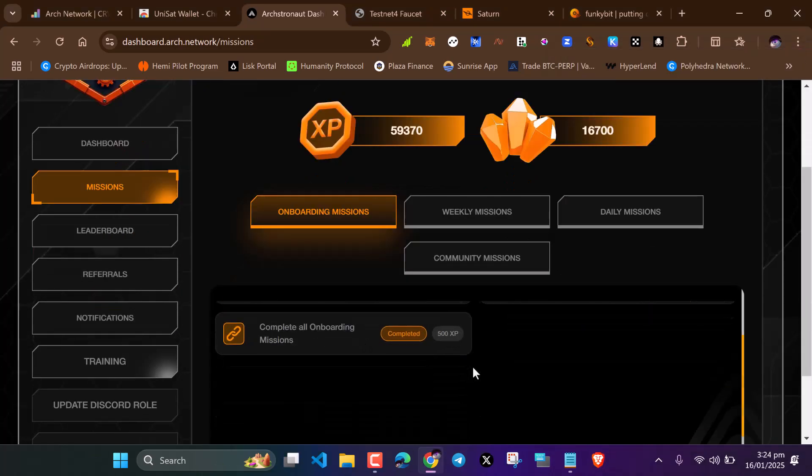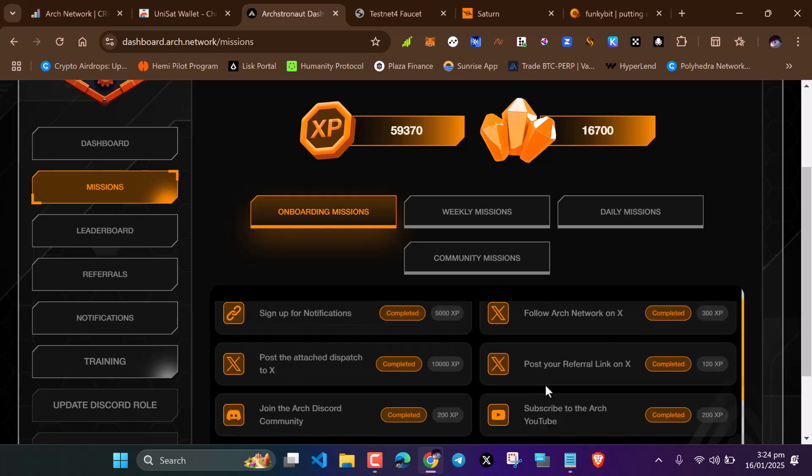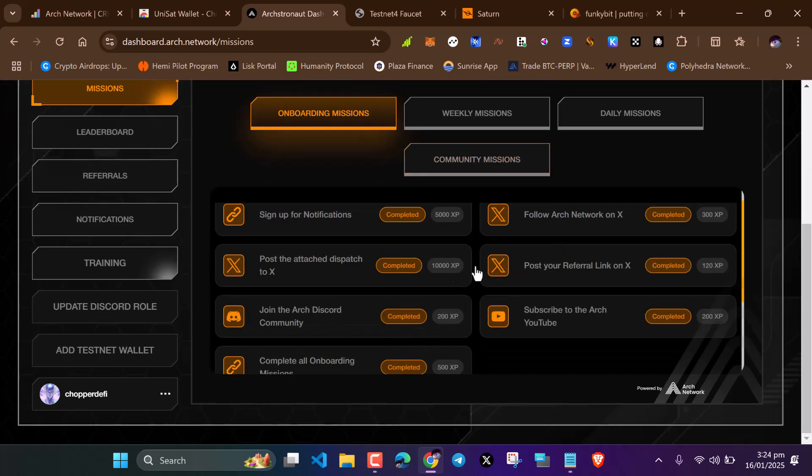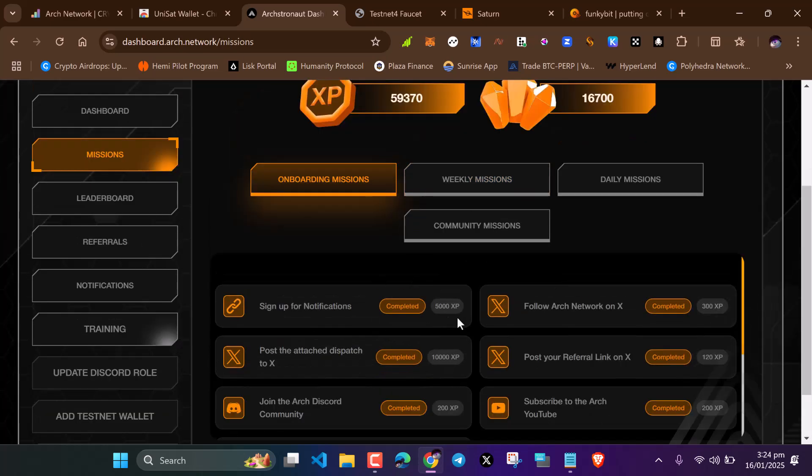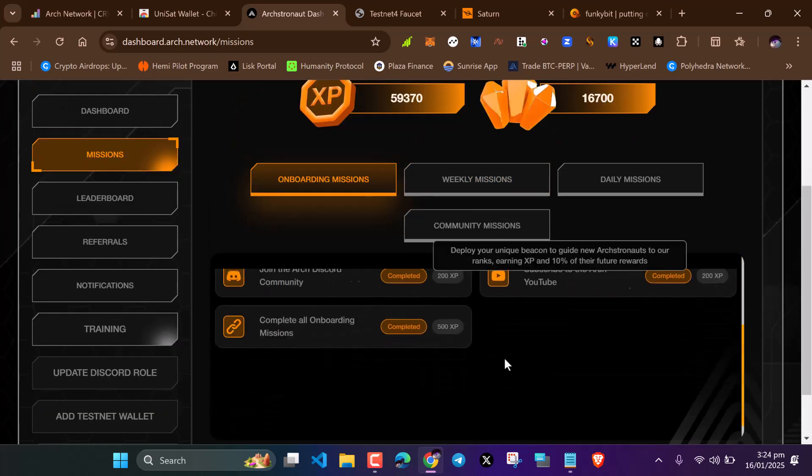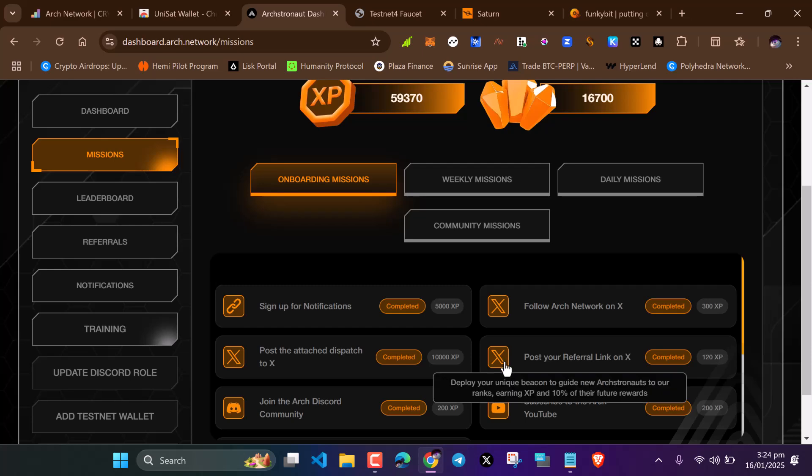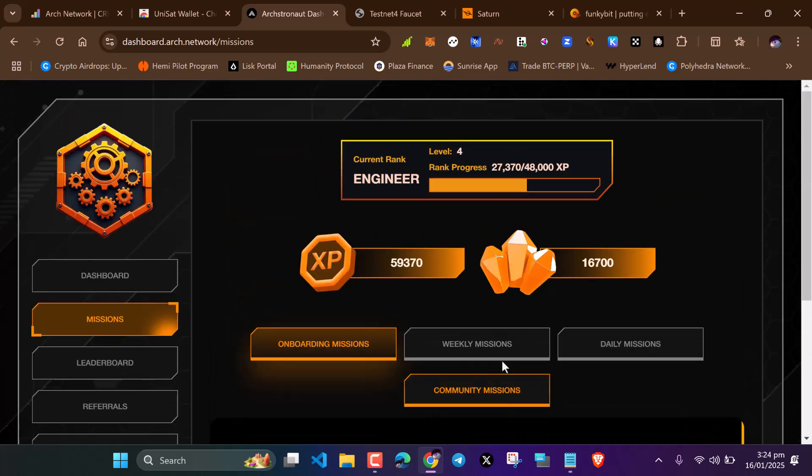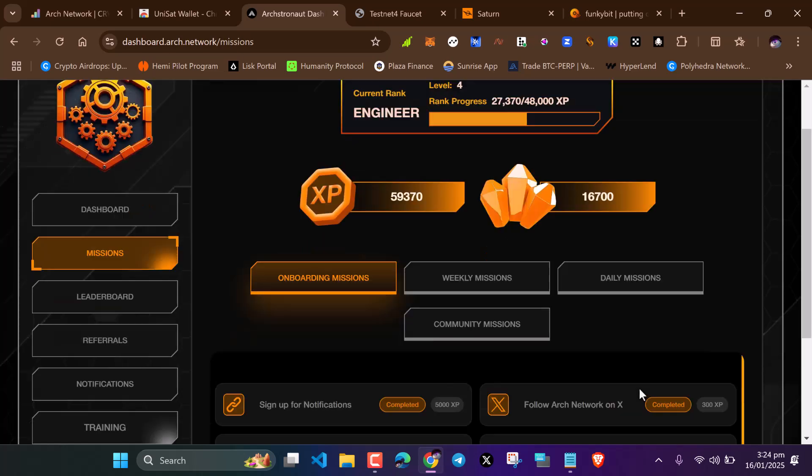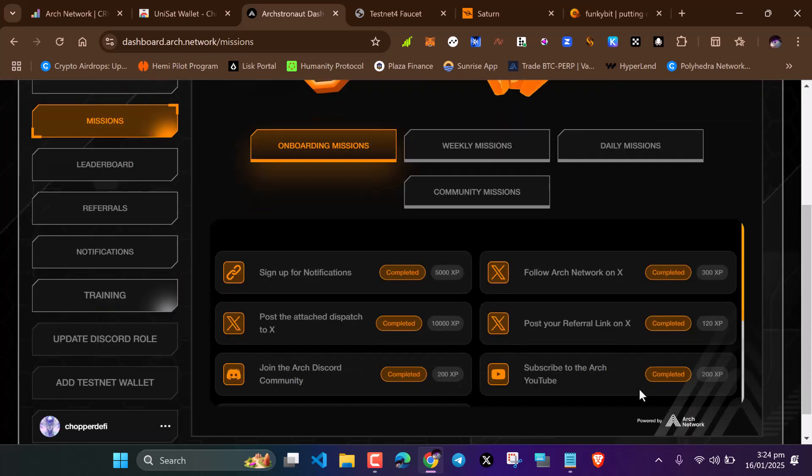To be verified and eligible, you need to complete this onboarding quest, just these few quests. Don't forget guys, they are very important. Make sure you comment below if you face any issues.